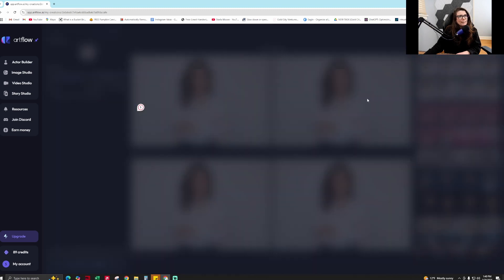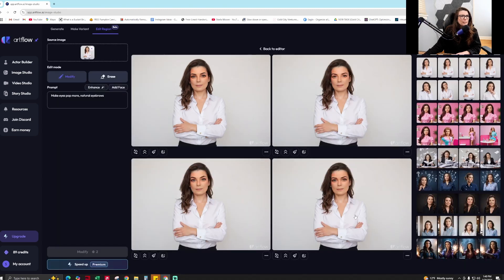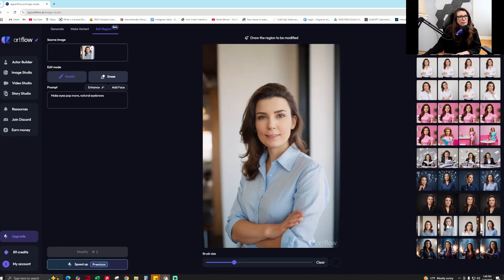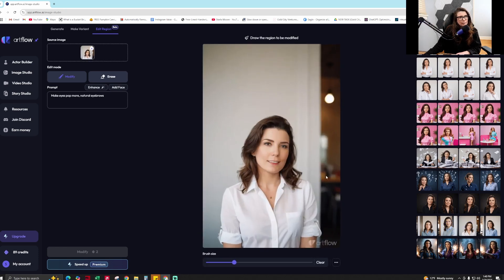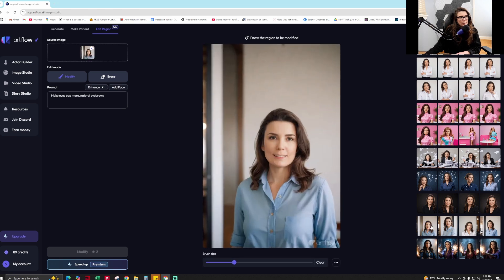Looking at these edits — this is an edit of an edit and it looks like an alien, it's terrible and doesn't make sense. I'm not a huge fan of the editing feature on this, but I do love the generations it produces. Some of these have teeth that look not perfect, but then there are others that are totally good and would be great for social media.